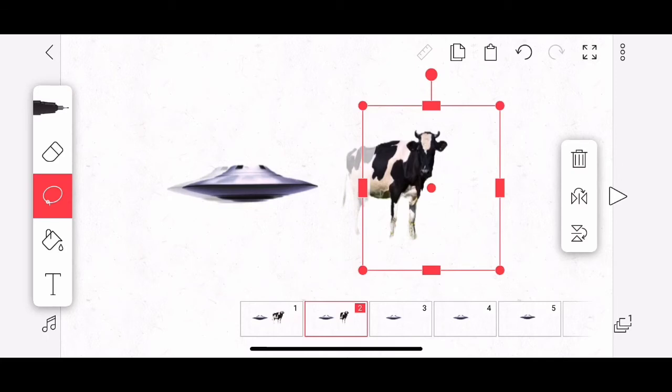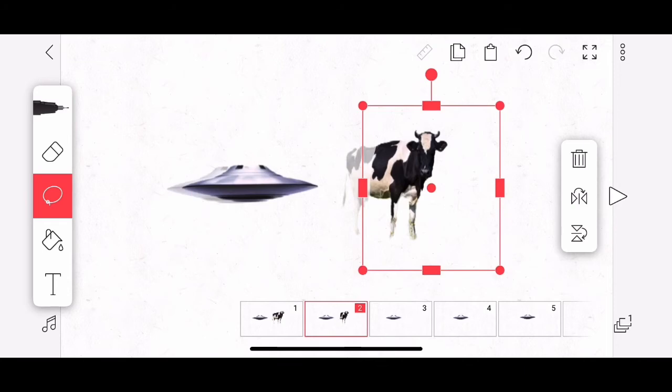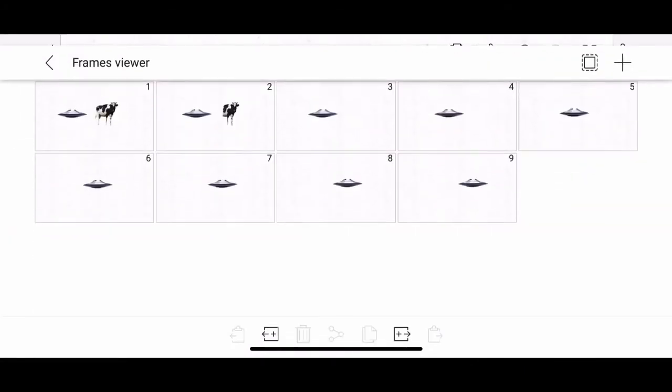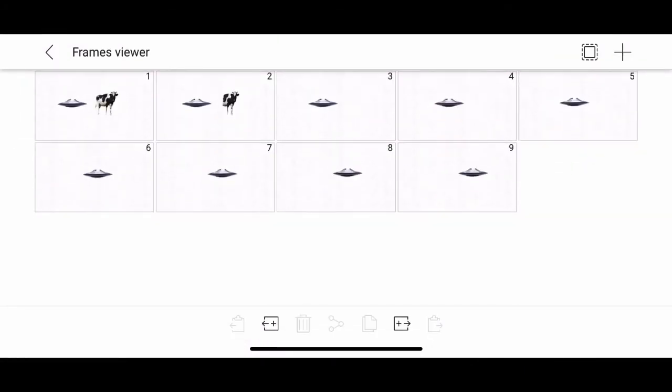And then what you select is what you can copy and paste. Let me show you a second tool for duplicating objects across many frames. So I'm going to tap on the three buttons in the top left corner and go to frames viewer. So you could see I have all of my frames already here.